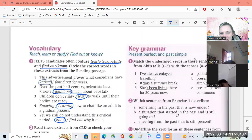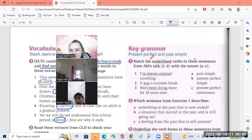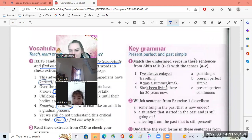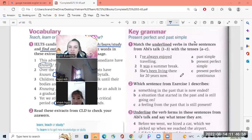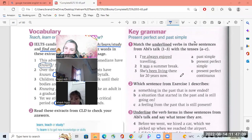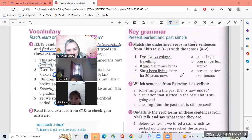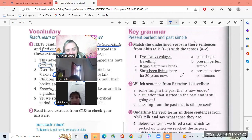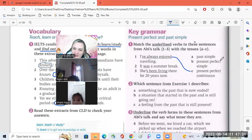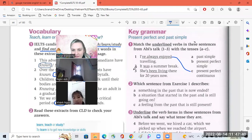Okay, let's see over here. Key grammar. Match the underlined verbs in these sentences one to three with A to C. Okay, number one, I've always enjoyed traveling. It's something that's continuous. I will also still enjoy traveling. It's a present perfect continuous. So that means it's in the past, it's now and it will be in the future. I'm still going to enjoy traveling.